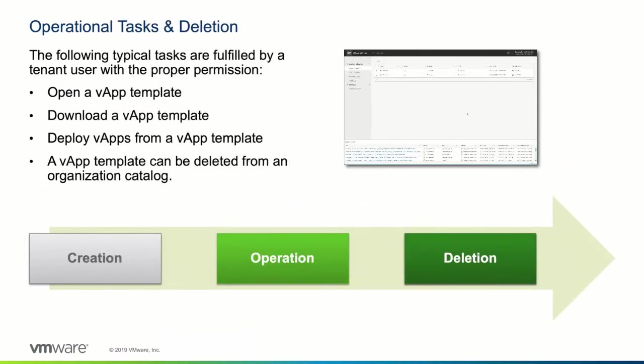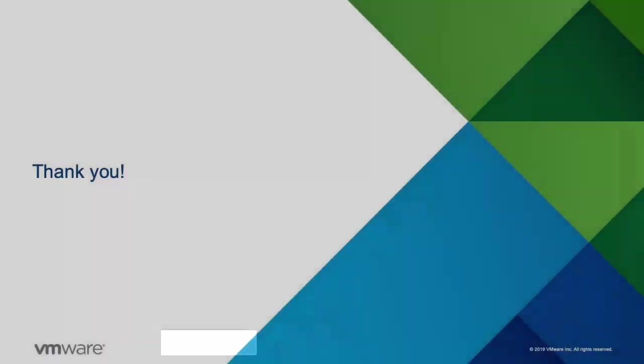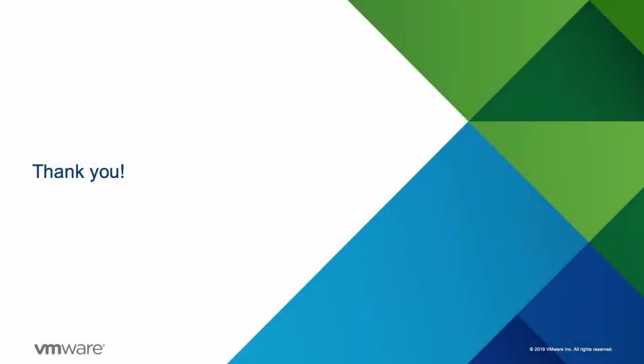This concludes the demonstration of how to work with vApp templates in the vCloud Director tenant portal. Thanks for watching!